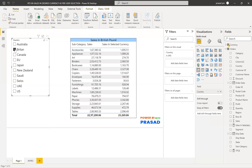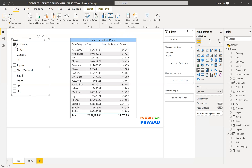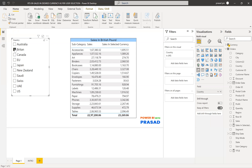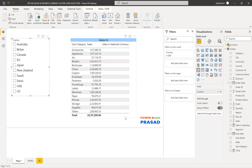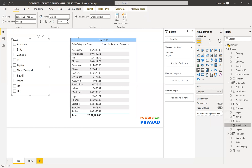What if I don't select anything? Then you don't have any value, so you'll get all blanks. In that case, we can set a default value. In my scenario, I want to set INR as the default value — meaning if I don't select anything, I want to show the original sales value; if I select something, I want to show the sales in that selected currency.